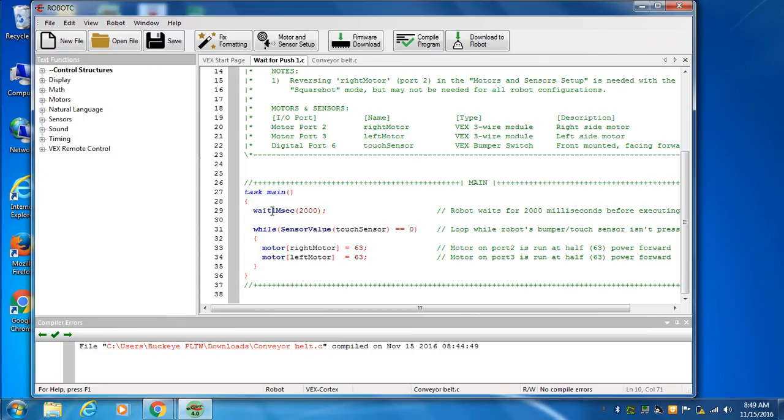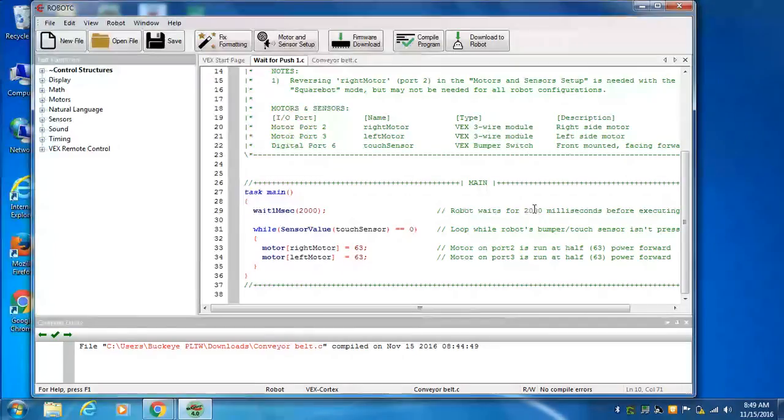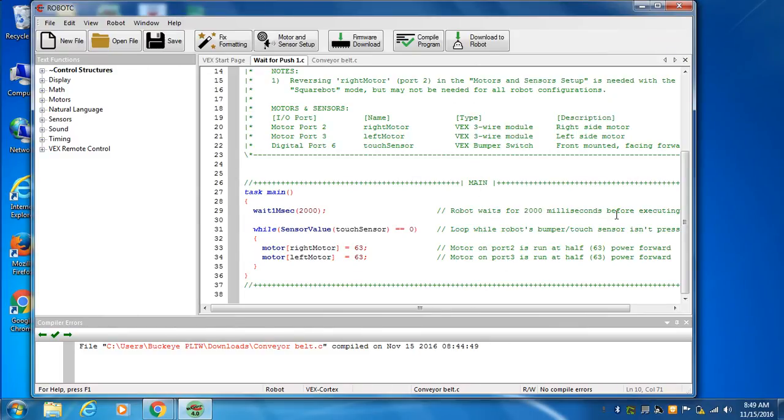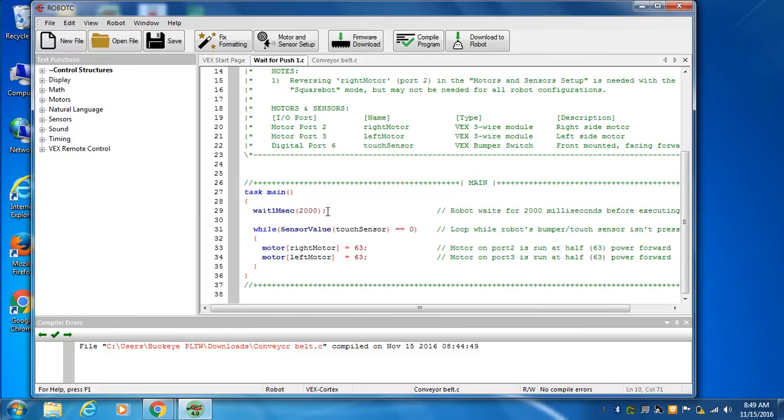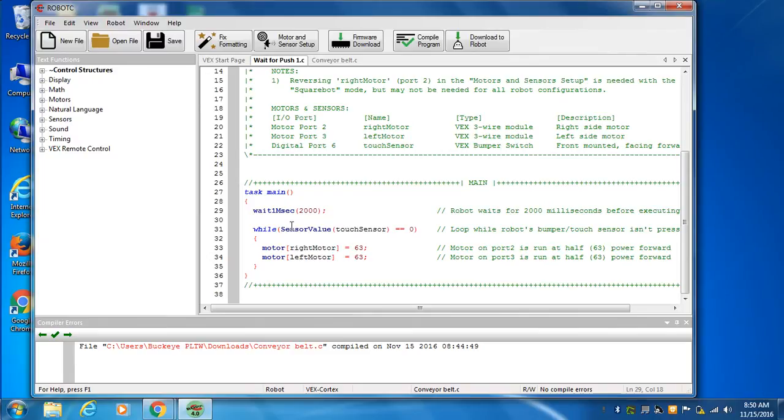This says how many milliseconds we're going to wait for. The robot waits for 2000 milliseconds before doing anything—the robot just sits there and thinks. Then we have a line of code. At the end of that line, we put a semicolon, always after a command. While means we're going to loop, we're going to keep doing this.